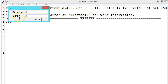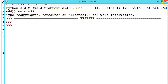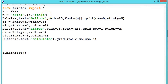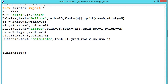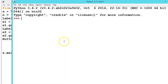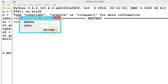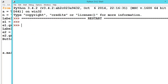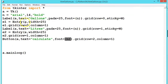We can see gallons and liters displayed. Instead of italic, let us change to bold and apply the font. Now it looks correct. When we enter values, they should be stored in a variable, calculations performed, and when we press Calculate the result should be displayed.